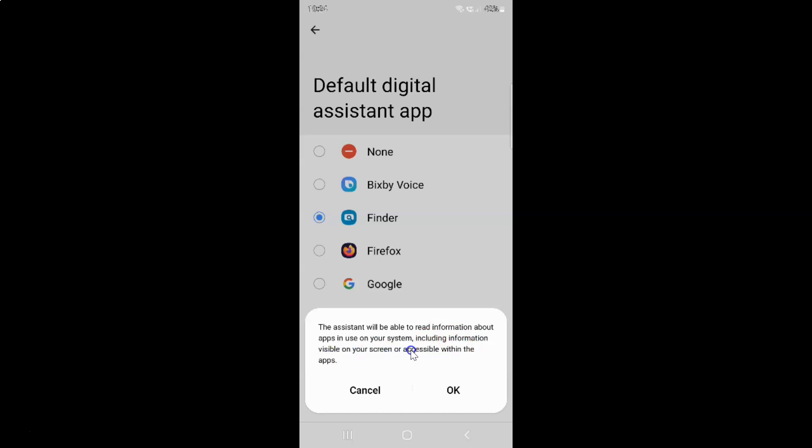Just read this information, and if you agree, tap on the OK button. I agree, so let me tap on OK.